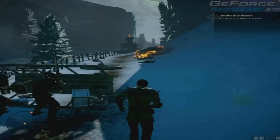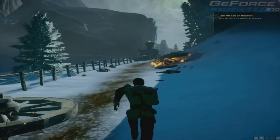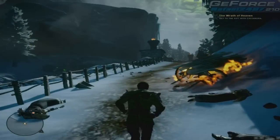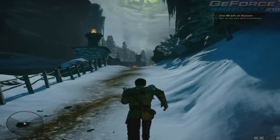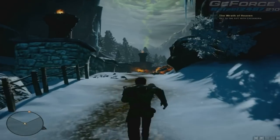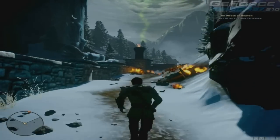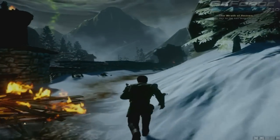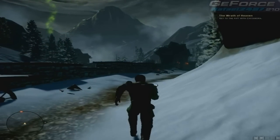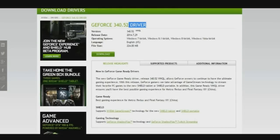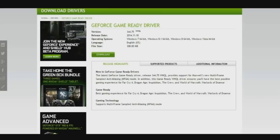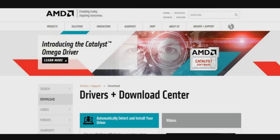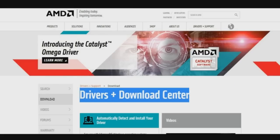You would need a quad-core processor for Dragon Age 3 Inquisition, but you can still play the game using a dual-core processor and a DirectX 10 graphics card. Make sure you download all the necessary programs in the links in the video description, especially the GeForce 340.52 driver or the GeForce 344.75 or higher. For AMD graphics cards, check the AMD support site for the latest driver for your card.